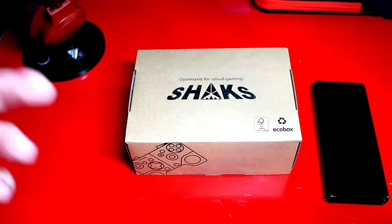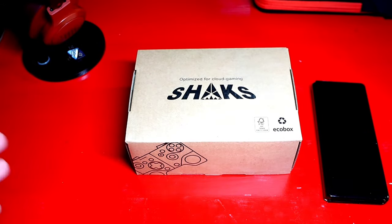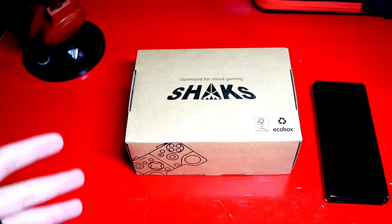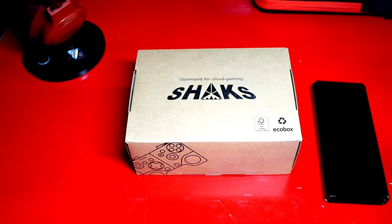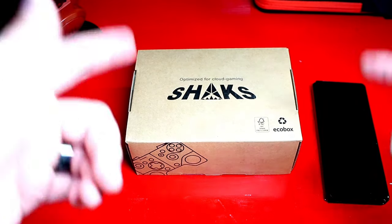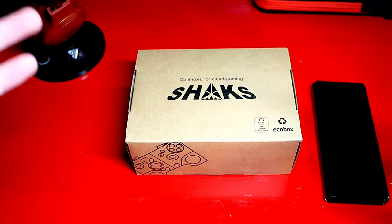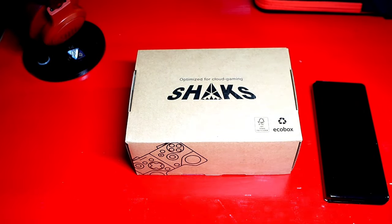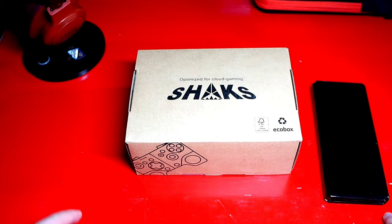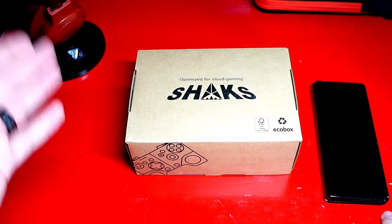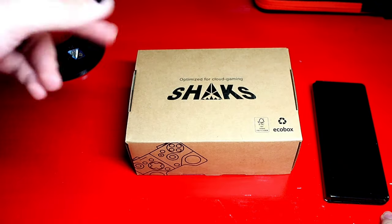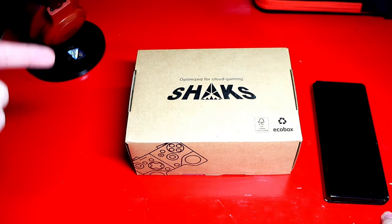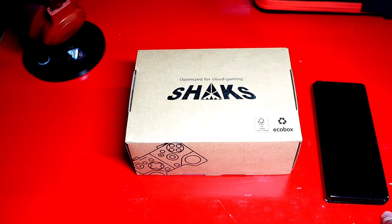Hello everybody and welcome to the CasualConner channel where I go over stuff regarding video games and video game tech. Today's video we are going to be going over an unboxing for Shaks Cloud Gaming Optimized Controller.